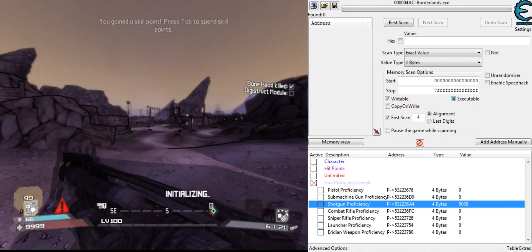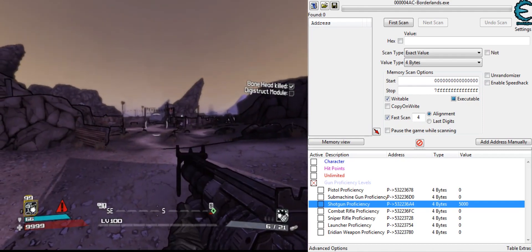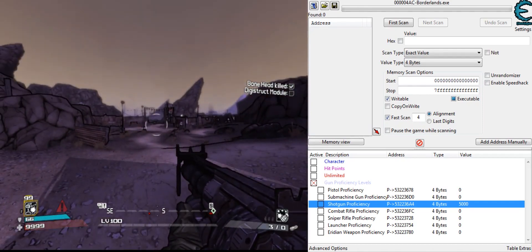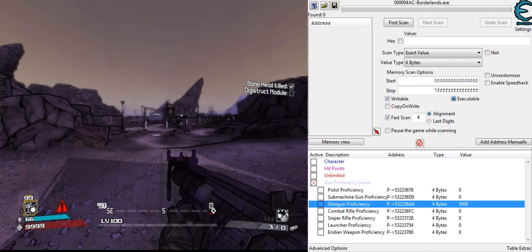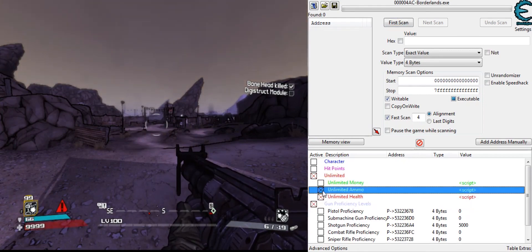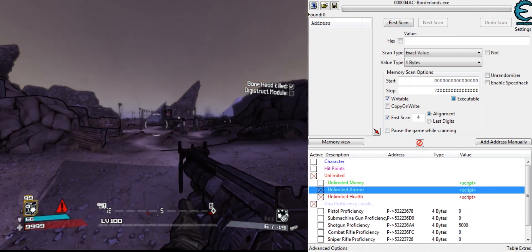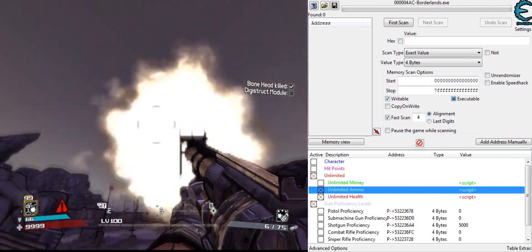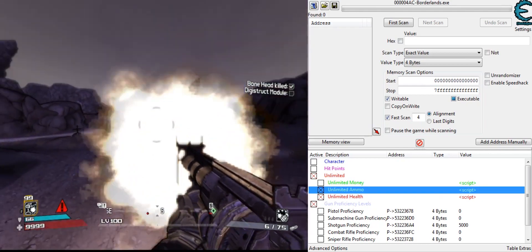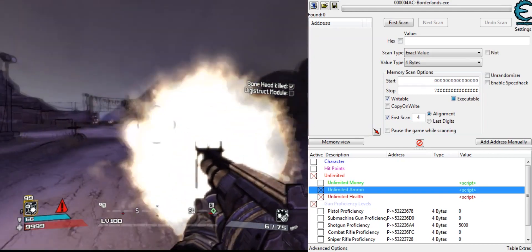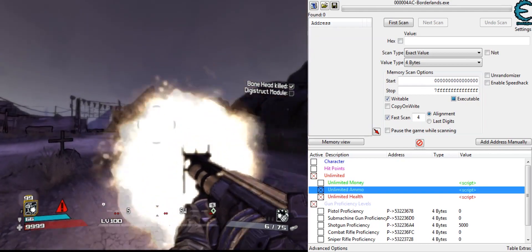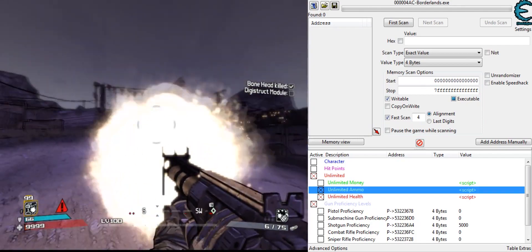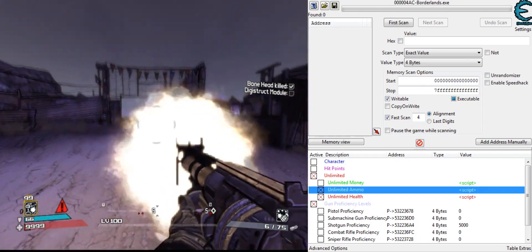Now it doesn't update visually instantly. See, it hasn't updated. But yeah, that's how that works, since it increases the fire rate. So if I turn on unlimited ammo, this is really fun to do.